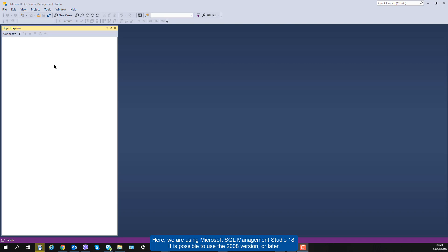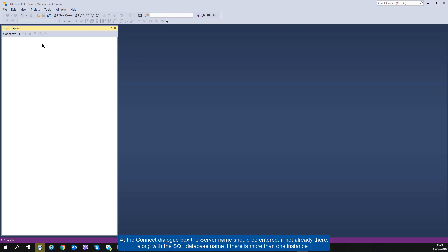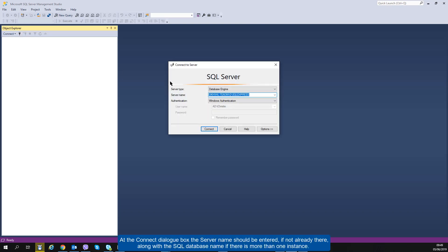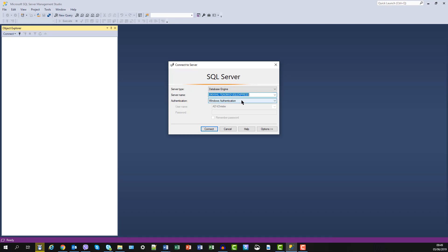It is possible to use the 2008 version or later. At the Connect dialog box, the server name should be entered if not already there, along with the SQL database name if there is more than one instance. Use Windows Authentication to connect.